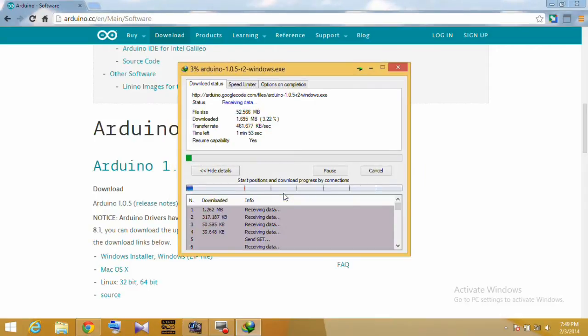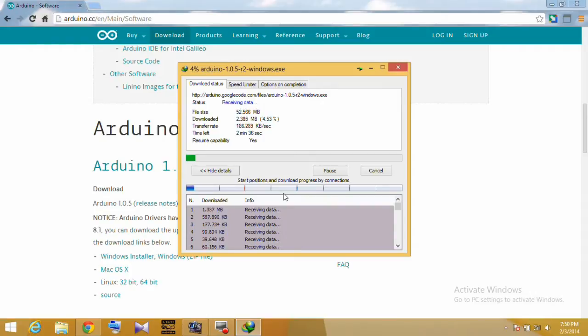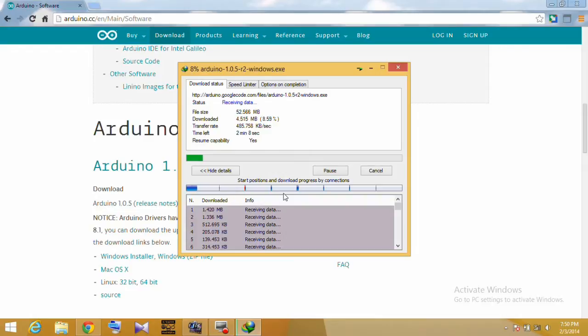The environment is written in Java and based on Processing, AVR GCC, and other open source software. After download, install it. When installation is finished, restart your PC.